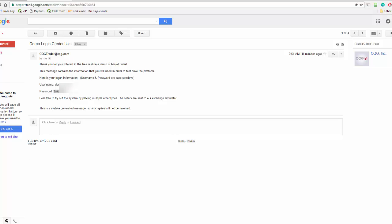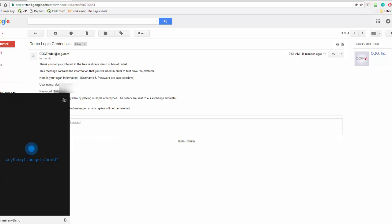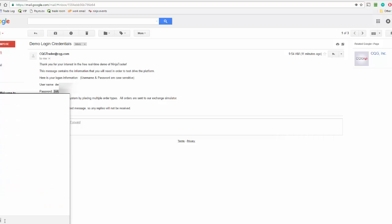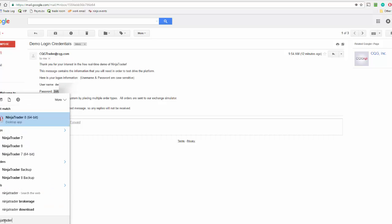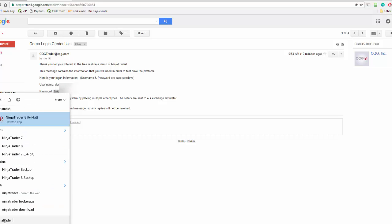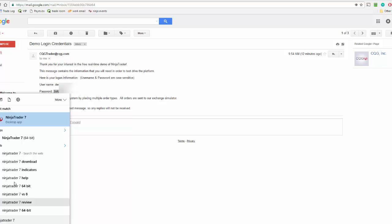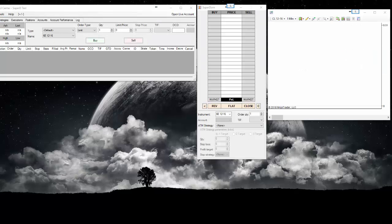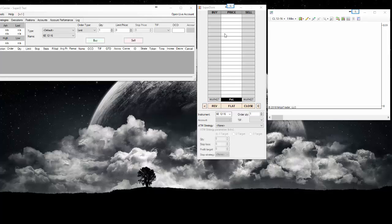Now I'm going to open NinjaTrader 7. Okay, so here we go. This is NinjaTrader 7. I opened up a dome and a chart.